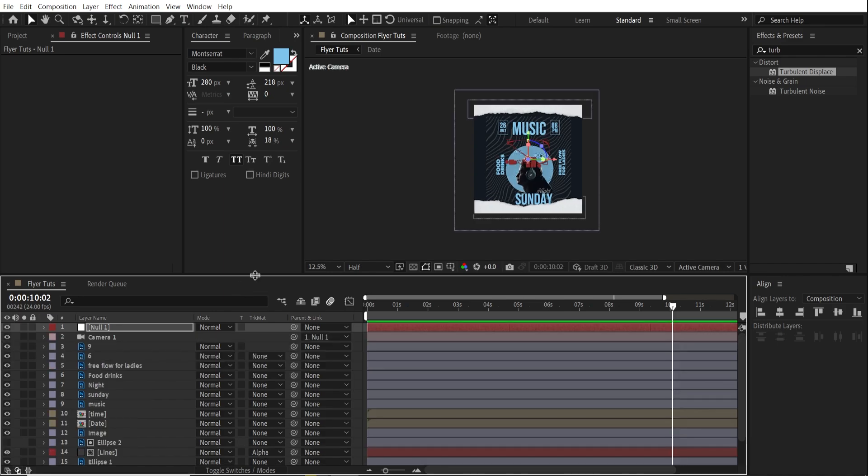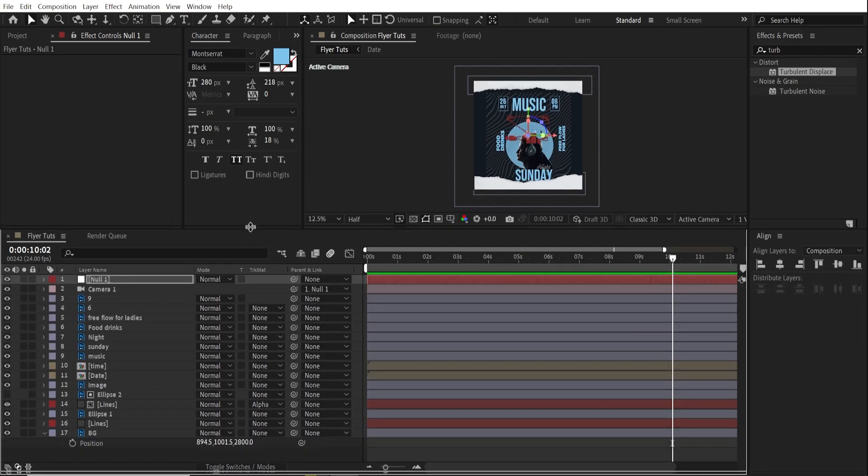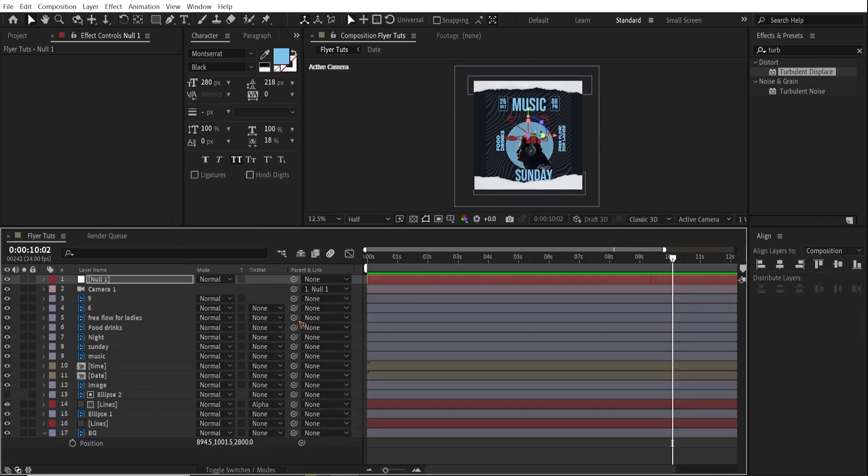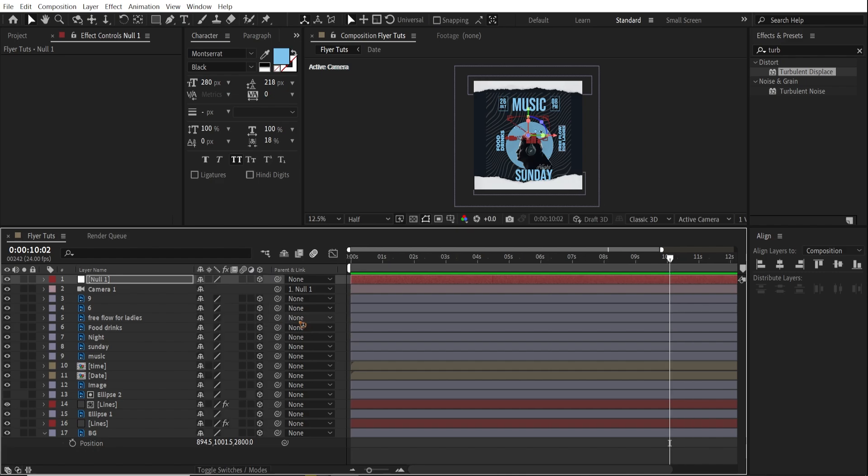The most and the final important thing is to make sure to turn on the motion blur for all the layers. Hit F4. Just turn on these layers for the layers and for the composition.